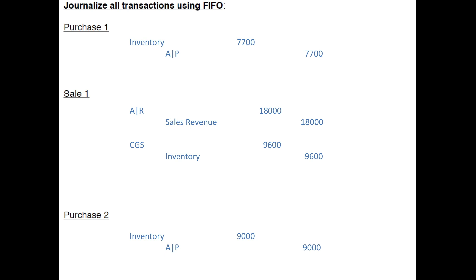The next transaction was a sale. Every sale has two journal entries: we record the revenue and record the cost. Since it was sold on account, we debit Accounts Receivable and credit Sales Revenue for the amount charged. Then we also record the cost by debiting Cost of Goods Sold and crediting Inventory, since the items are no longer on hand.